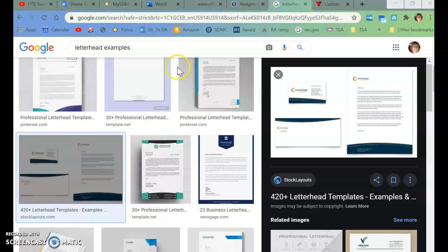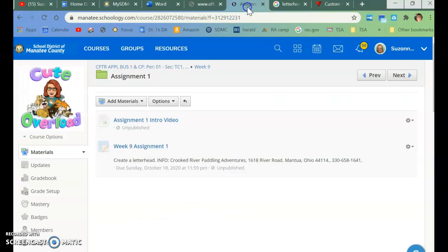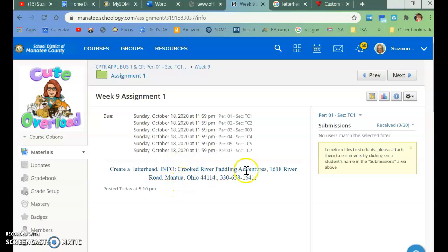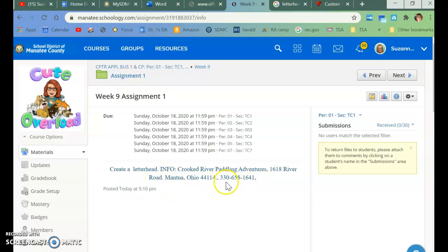All right, so if you go back to Schoology, to the actual assignment, we're going to click on it, and it says that you're going to create a letterhead, and the info is, this is the name and address and so on that you're going to use for this letterhead.